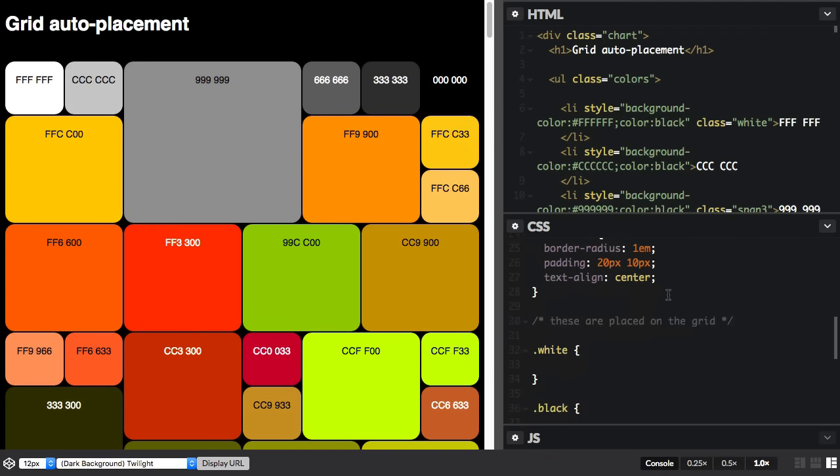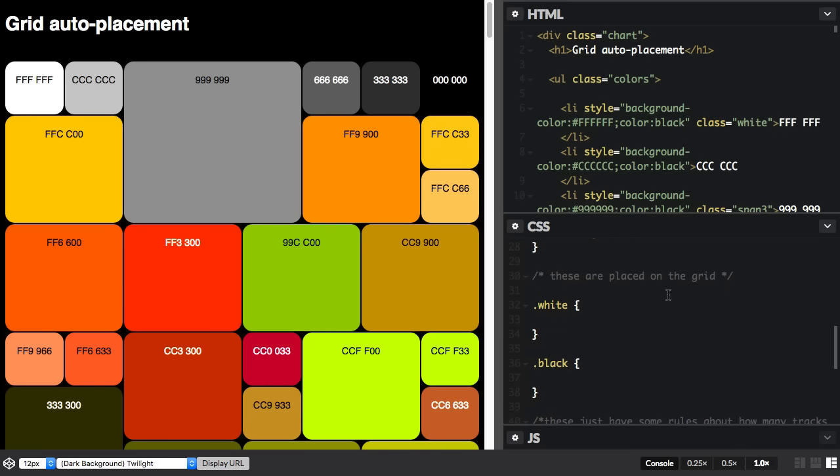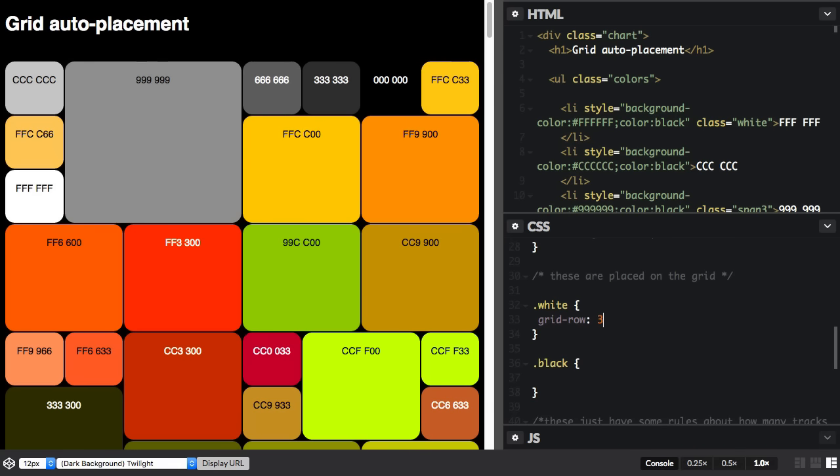And just finally, we can also position items onto the grid, and they'll be dealt with before the rest of the grid is laid out. So I'm going to say this white block, I want this to be grid row three. You can see how it now moves to the third row.